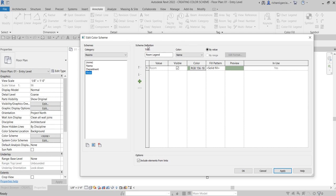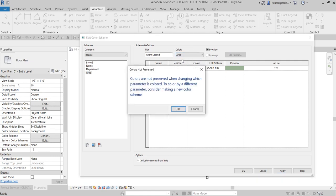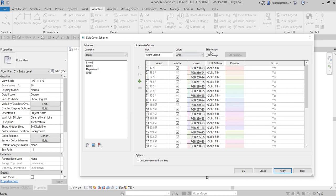On the right side, under Scheme Definition, you can specify the title of the legend that you'll be placing later. You can change that later as well if you haven't decided on a name, so you can leave it as is for now. Instead of basing the color on Name, I'm going to base it on Area — so I'll select Area from the drop-down and click OK. As you can see, by value it already shows some areas from your project.